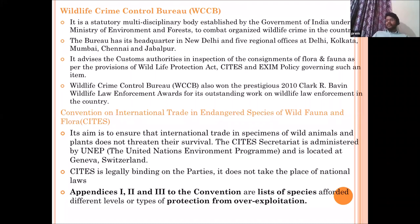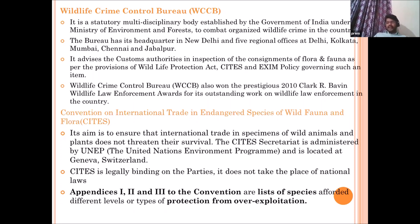CITES is a convention to regulate — not completely prohibit — the trade of wildlife fauna and flora. It categorizes endangered animals into three lists and accords respective protection levels, allowing trade with licenses depending on species protection levels. CITES is headquartered in Geneva, and its secretariat is administered by the United Nations Environment Programme. It was conceived by the IUCN, which is an NGO body.